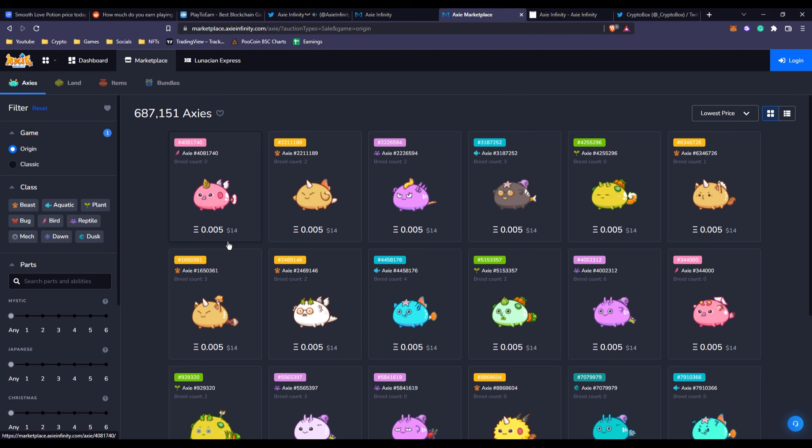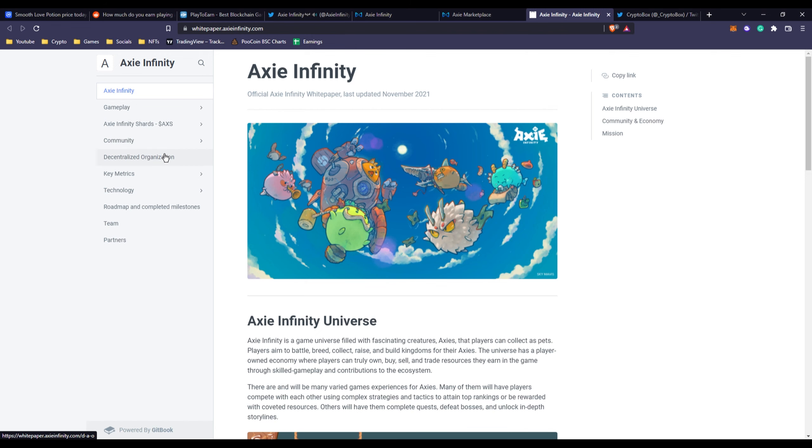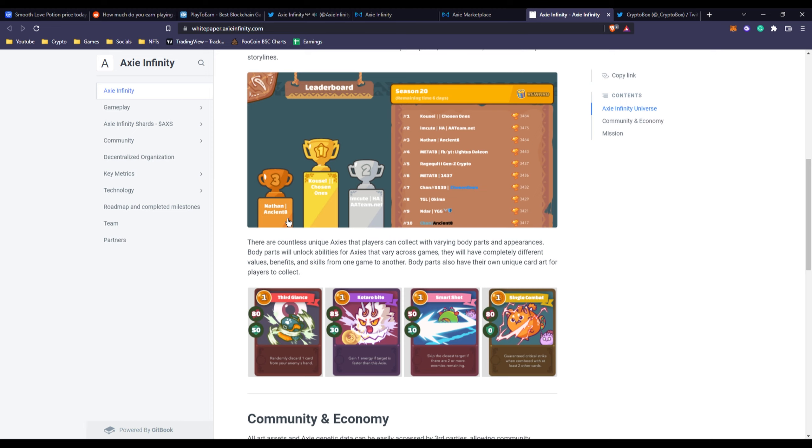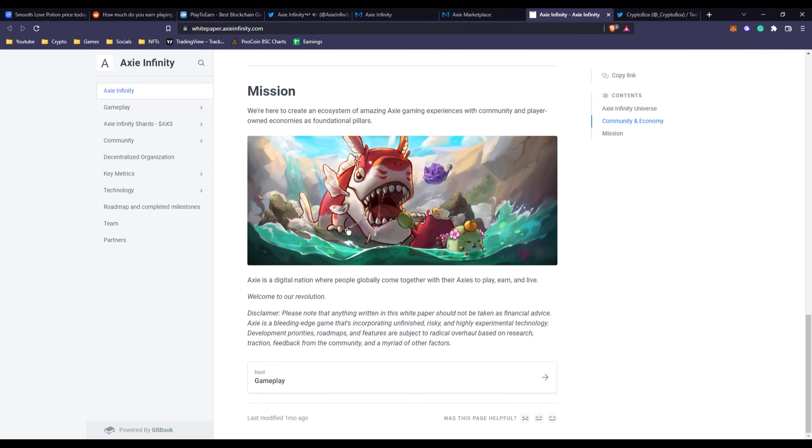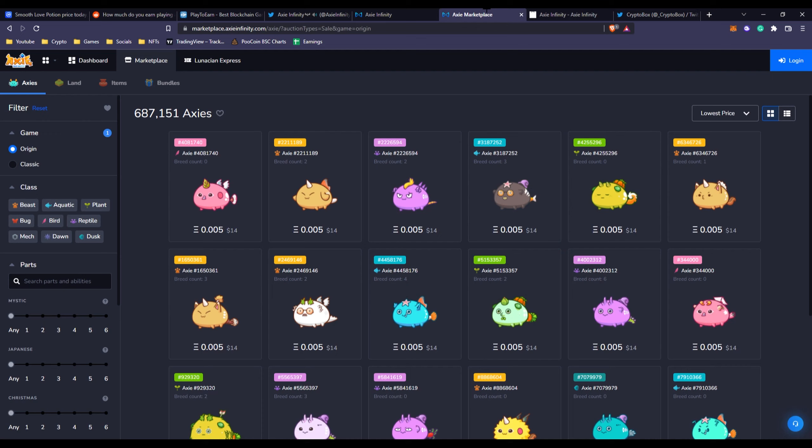At this price you can get so many Axies for that price. Before, that would only be for three Axies. We can see more about their white paper and stuff. This is basically the same, nothing has really changed. The gameplay is the same, the leaderboards is the same, so there's nothing really to discuss about that.